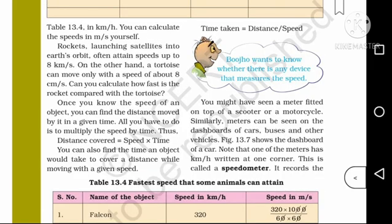Rockets launching satellites into Earth's orbit often attain speeds up to 8 km per second. On the other hand, a tortoise can move only with a speed of about 8 cm per second. Can you calculate how fast the rocket is compared with the tortoise?